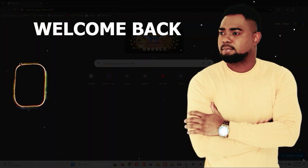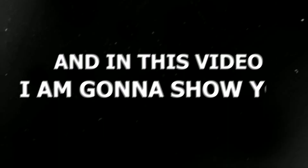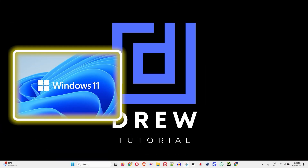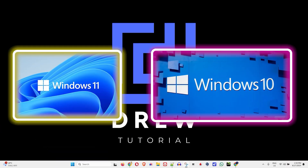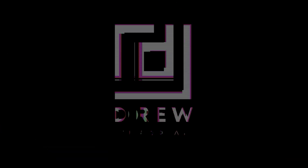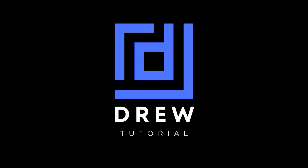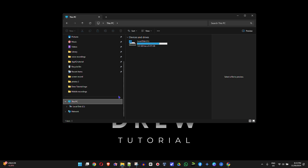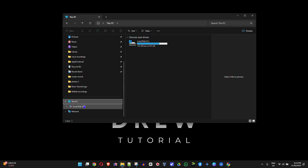Andrew here guys, welcome back to your tutorial. In this video I'm going to show you how to remove the drive letter on your Windows 11 or Windows 10 PC. I'm currently using Windows 11 so I'll show you how easy it is to do so here.